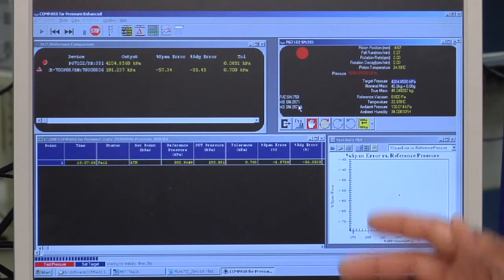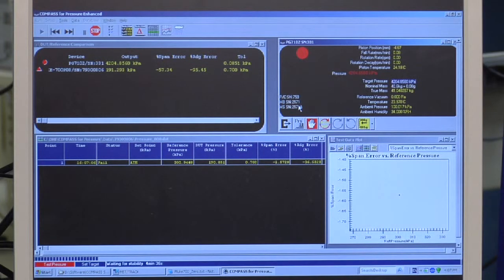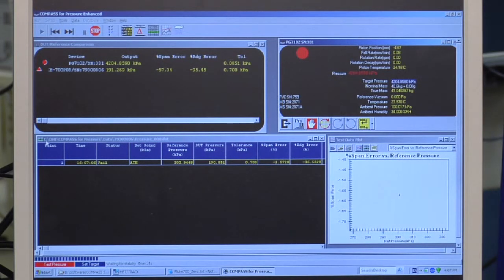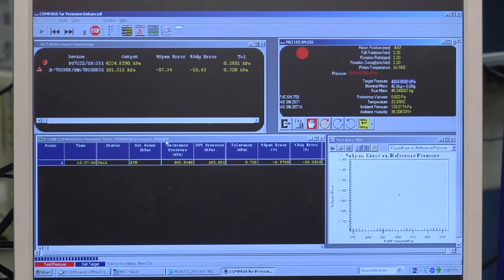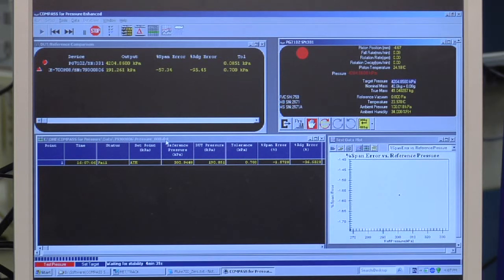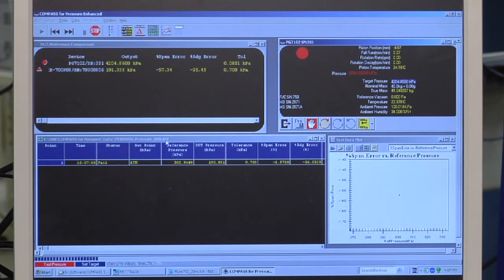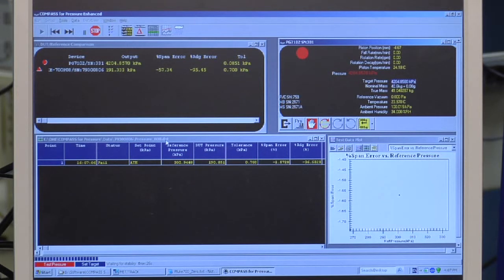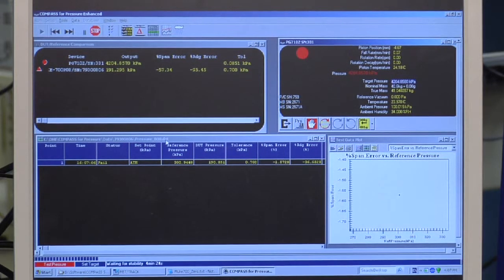This test will proceed. When the test is over, all of my data will be stored in this data file. It'll also be written to MetTrack for asset management purposes. I'm also going to demonstrate how to generate a report in Compass as well as in MetTrack.